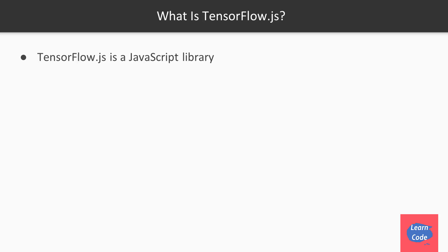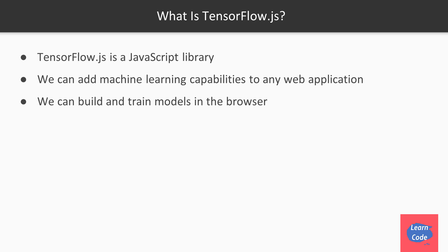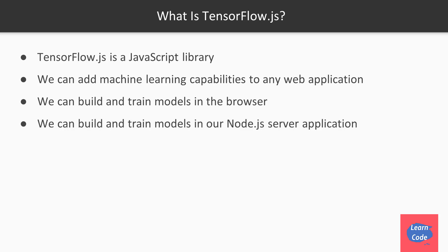TensorFlow.js is a JavaScript library. Using TensorFlow.js, we can add machine learning capabilities to any web application. We can build and train models in the browser, as well as build and train models in a Node.js server.